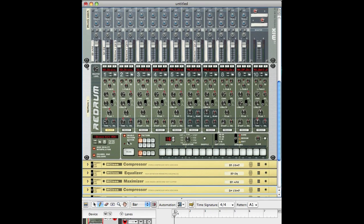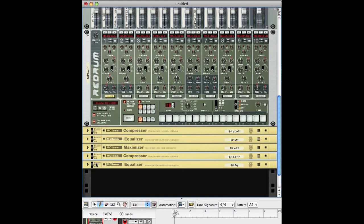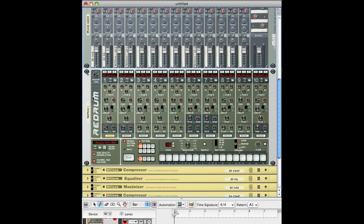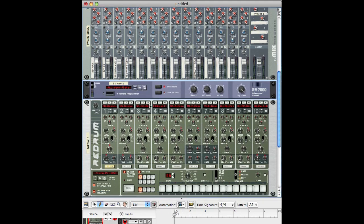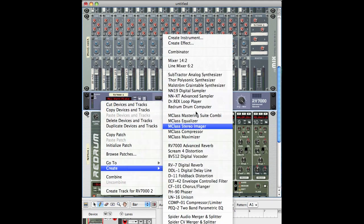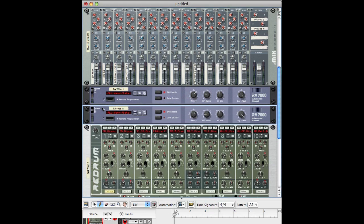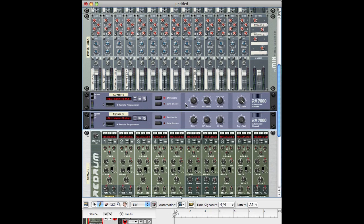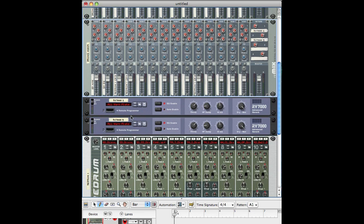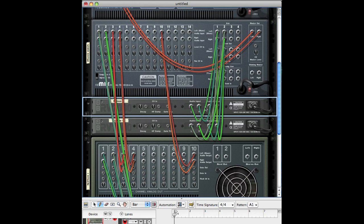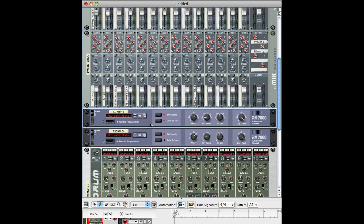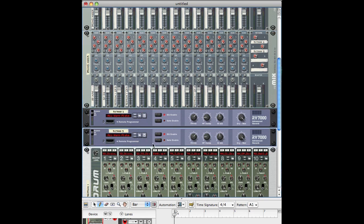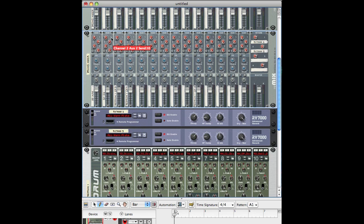Reverb usually does these instruments some good, and instead of adding reverb to instruments individually, I put the reverb up here on the mixer. I select this mixer, right-click, Create, Reverb. I usually create two of them because maybe one instrument might need a slightly different kind of reverb. Since I had this mixer selected when I created these, they're automatically connected to it. With the first send knob, I can control how much the first reverb affects a given sound, and with the second knob, I can control the second reverb — and that applies to all channels.